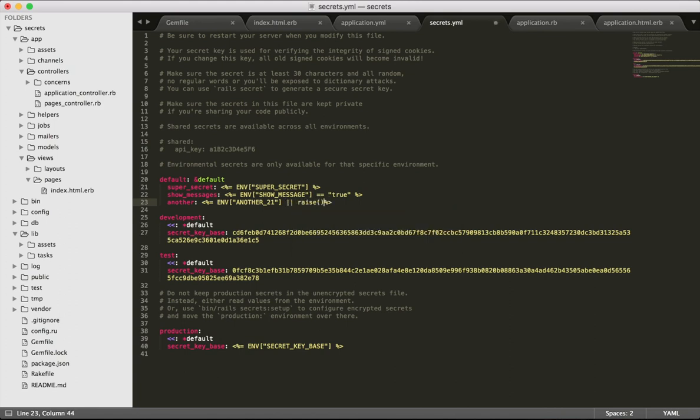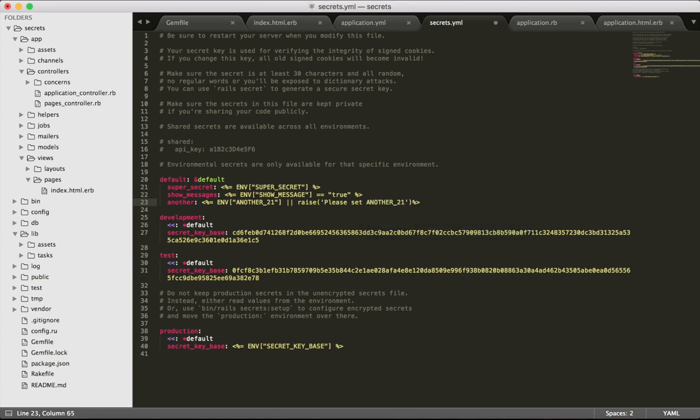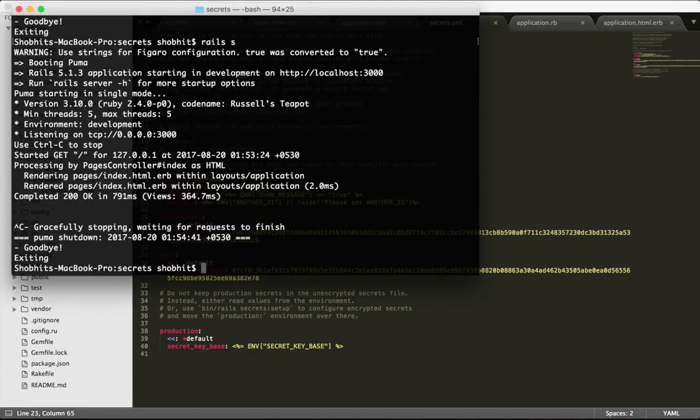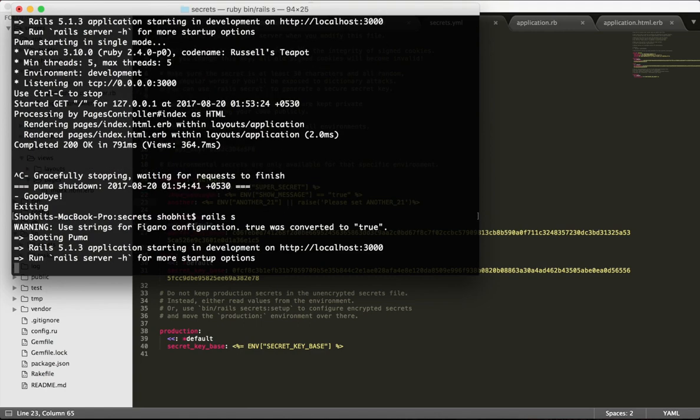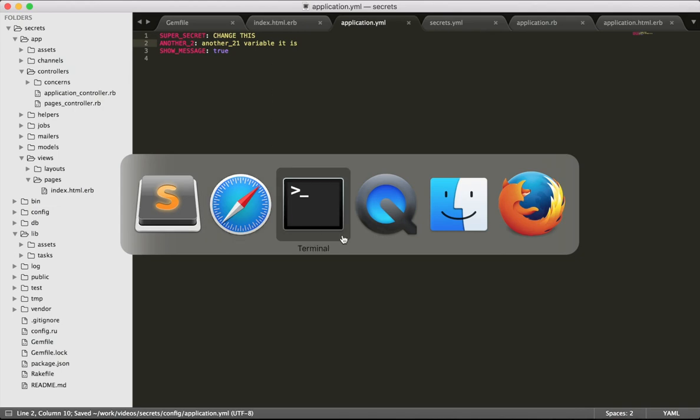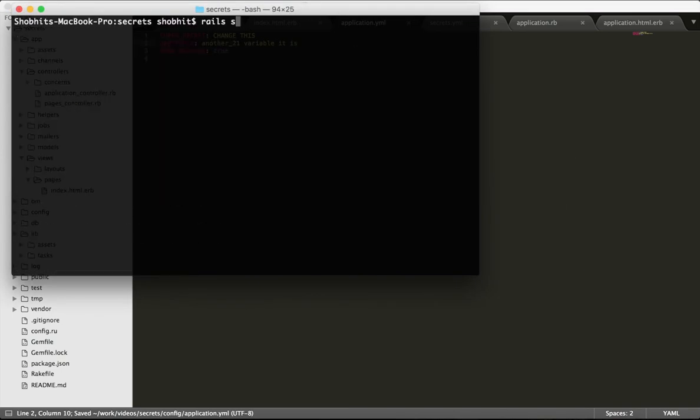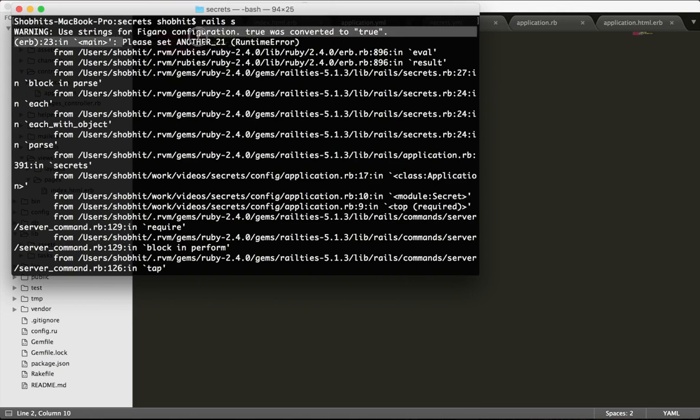Another thing I can do is have a sanity measure - I can raise an error "please set another 21" if the value is not present. Since the value is present, the server should start without any problem. If we don't have this value, the server should give me an error. And lo and behold, it gave me an error "please set another 21". Good luck doing that with just the ENV hash.